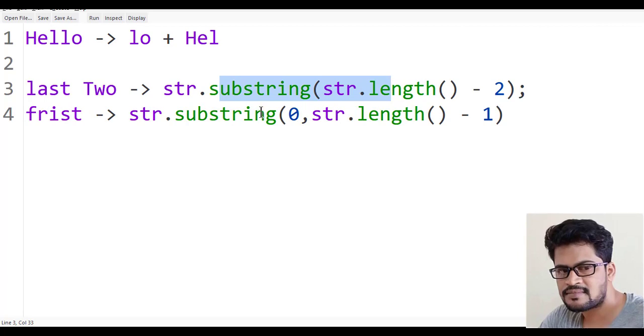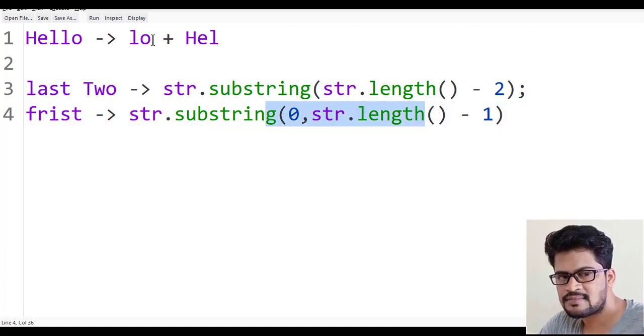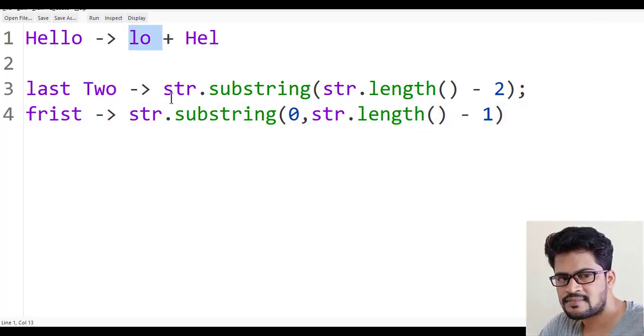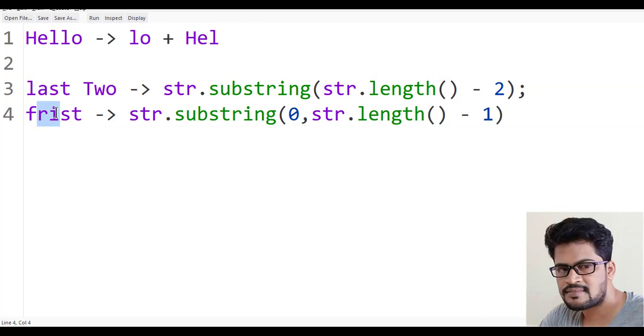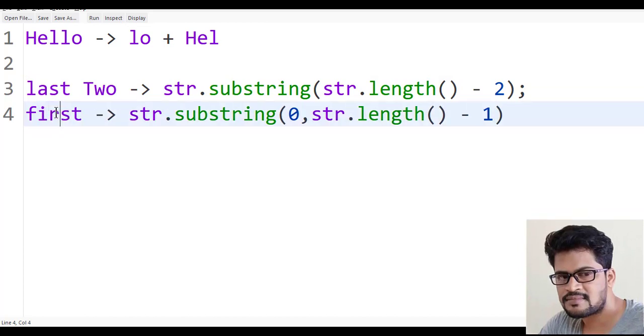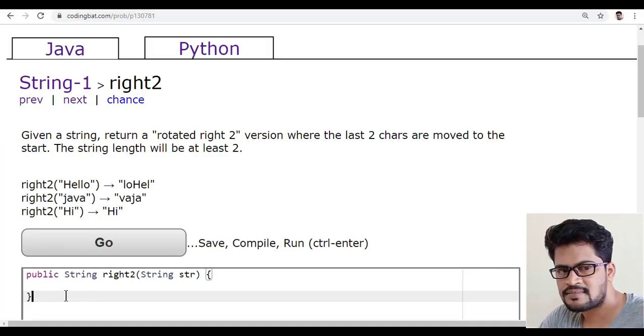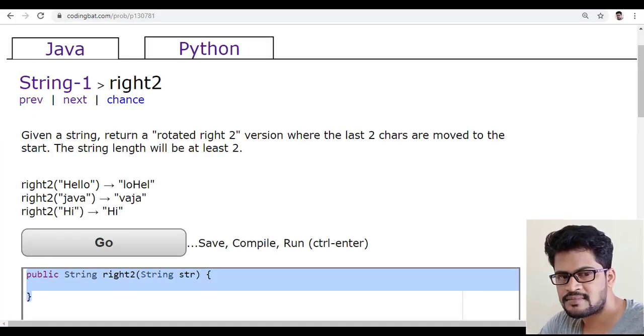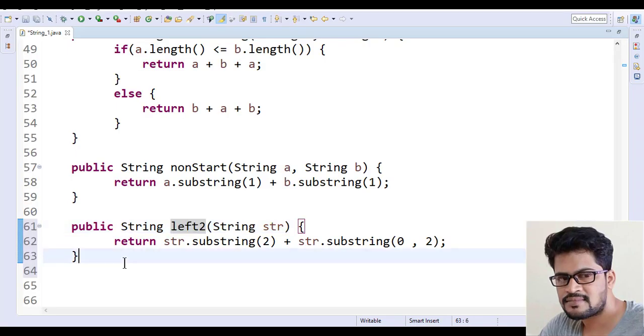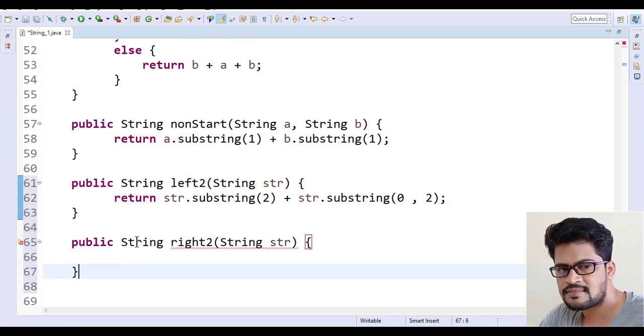So this one plus this one. Last two characters plus first. Let me copy this back to Eclipse and paste it.